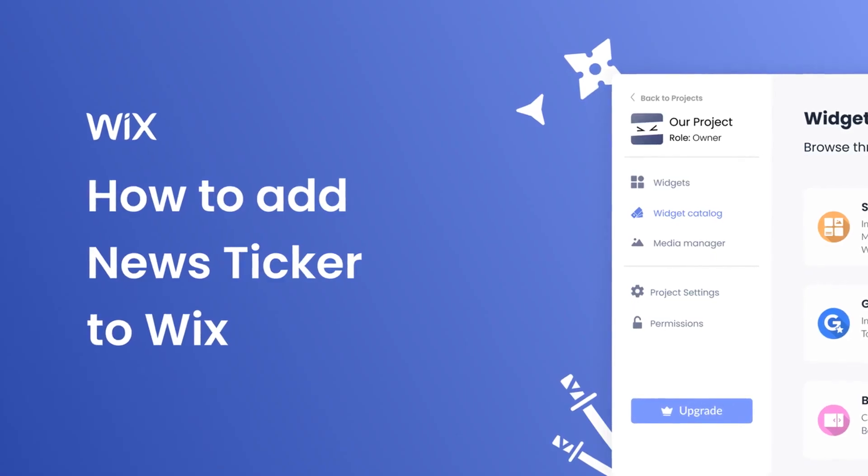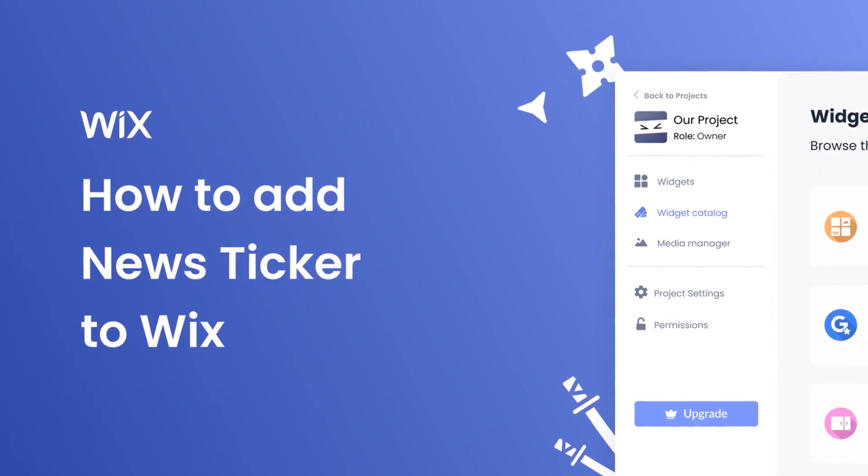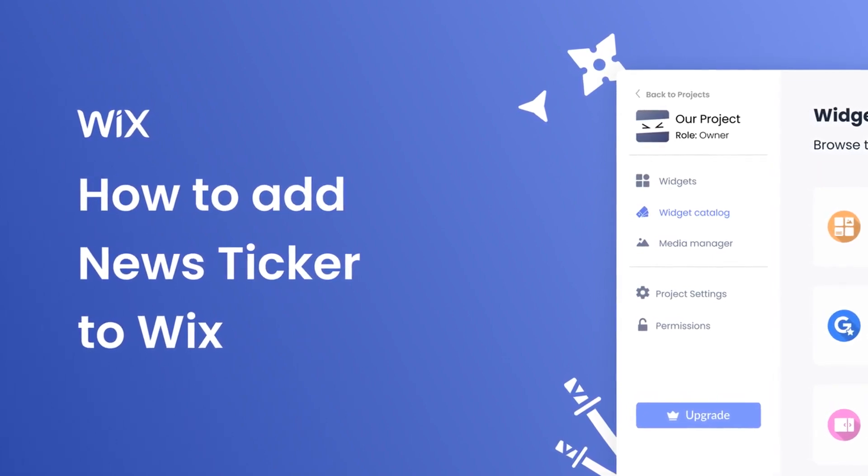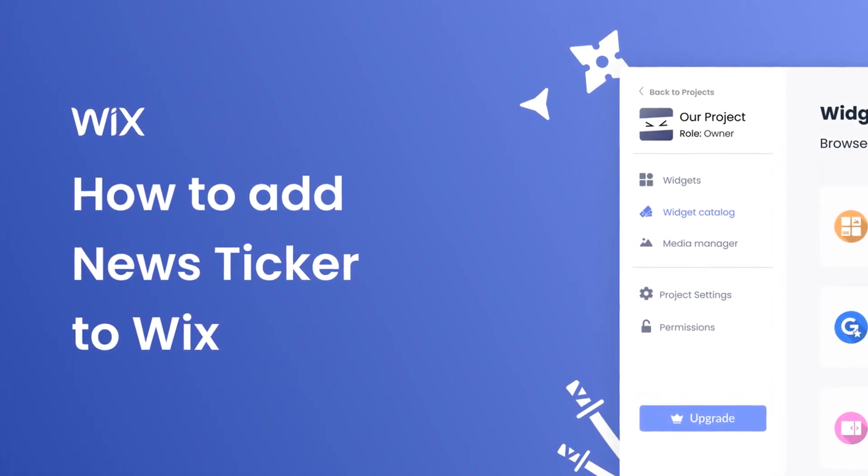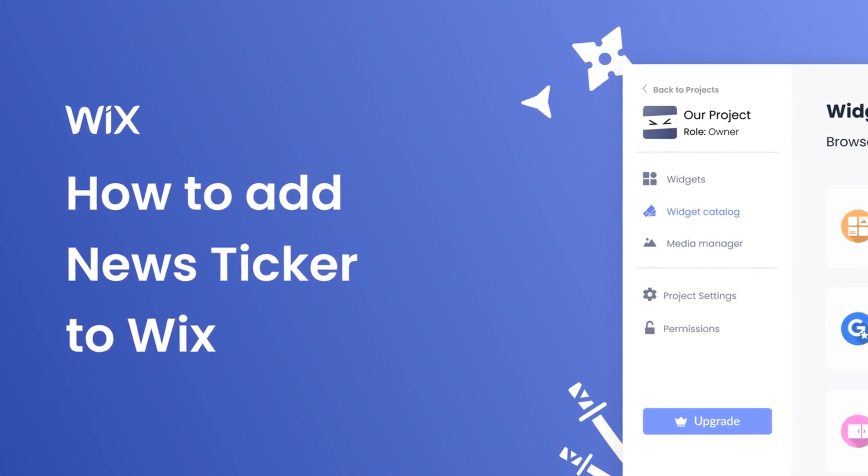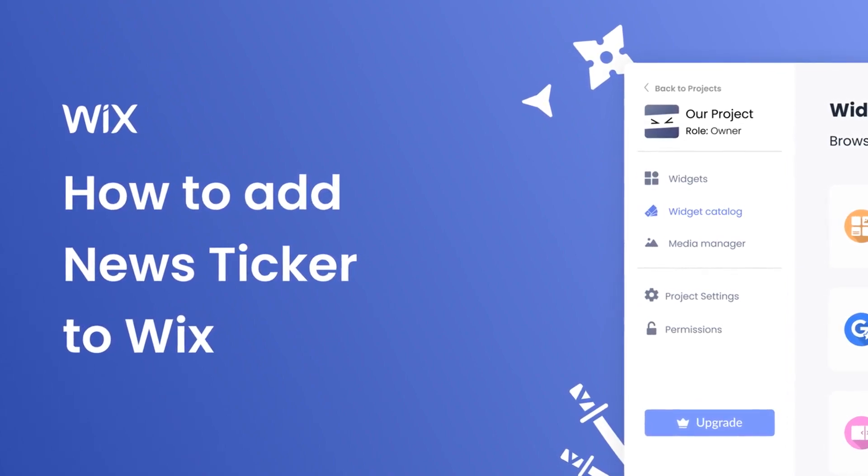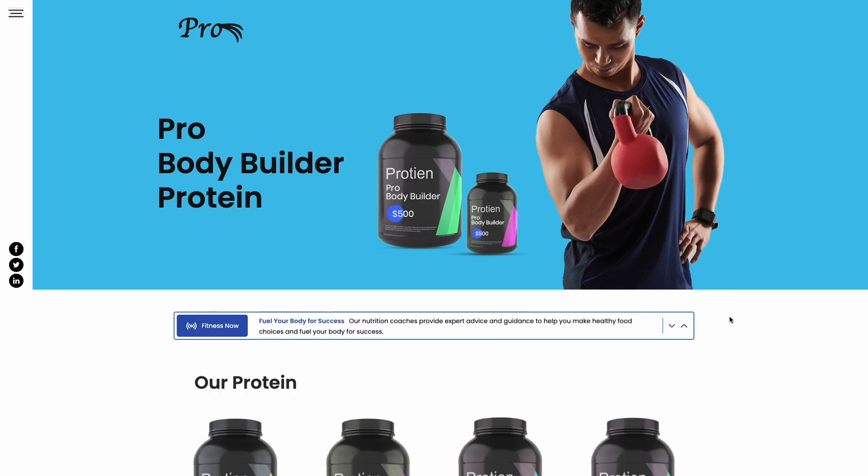Hi, my name is Danielle, and in this video I'll show you how to create a News Ticker widget and add it to a Wix website. Let's get started. The News Ticker is a great addition to any website.